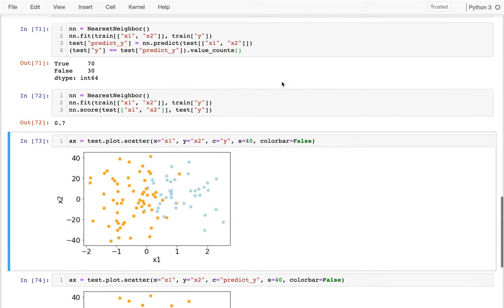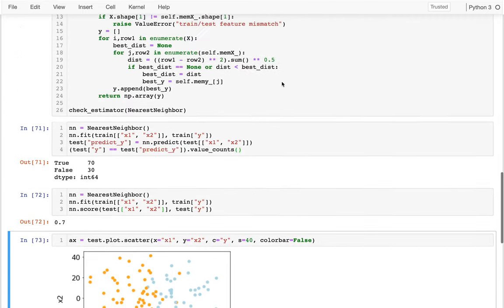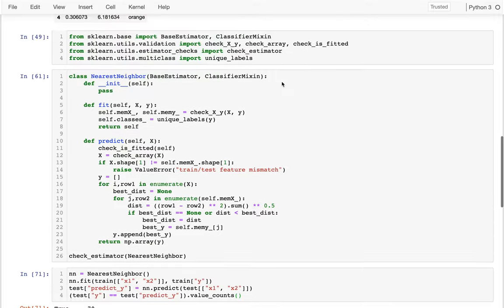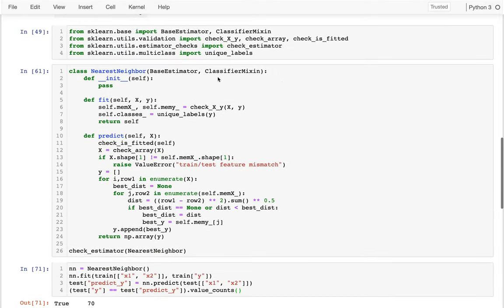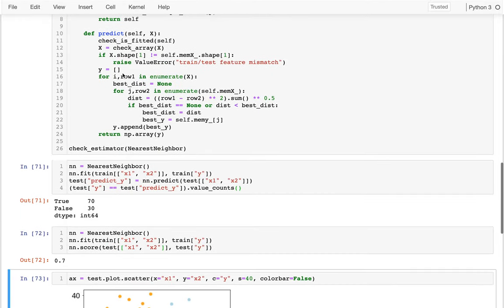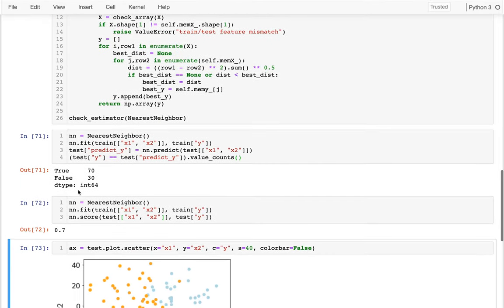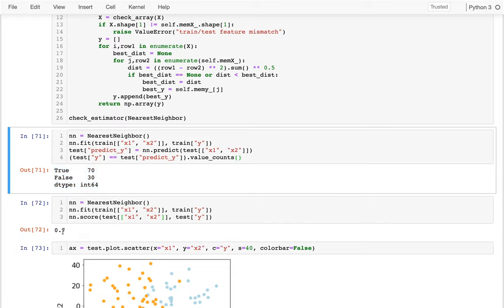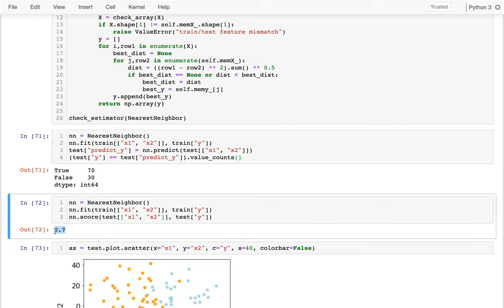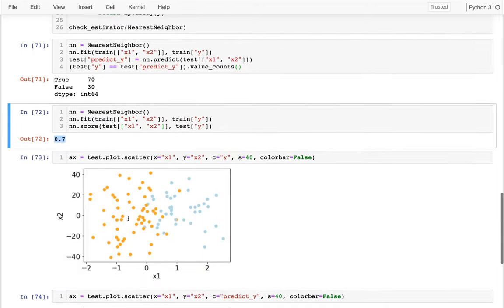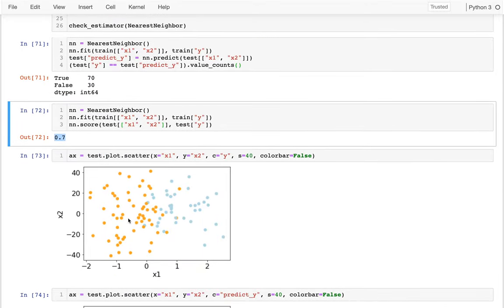So last time for this project that I've been working on, I implemented a nearest neighbor classifier, and I saw both manually and through the scoring that I'm right about 70% of the time. And in this video, I want to try to improve that some.